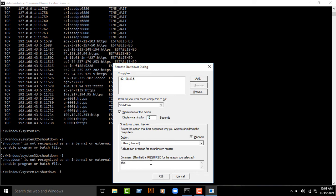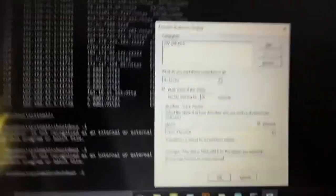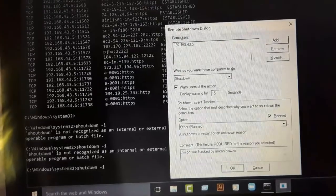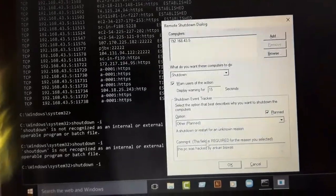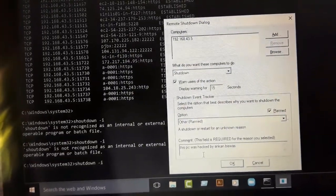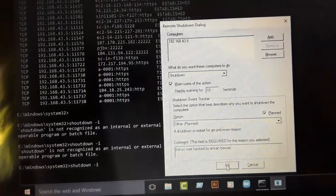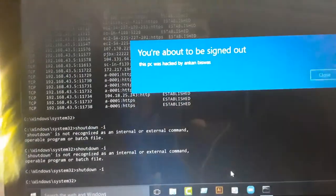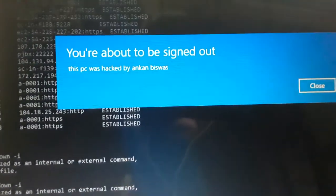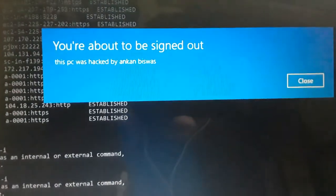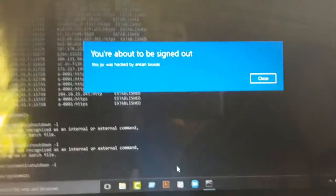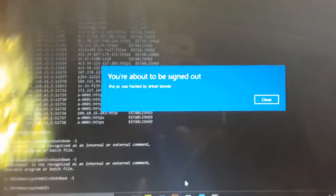Then confirm. Set the message: this PC was hacked by Ankon Vishash. Then select OK. You can see - this PC was hacked by Ankon Vishash. After it shows, my laptop shuts down.